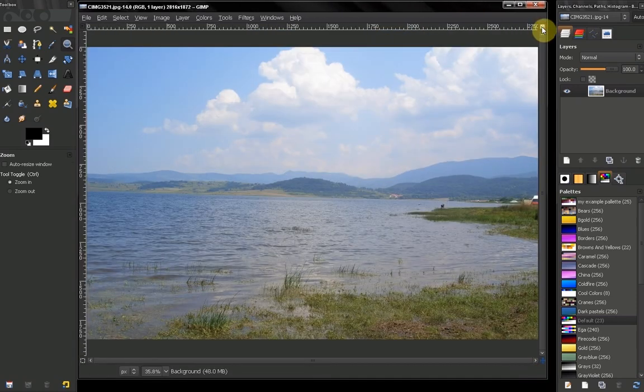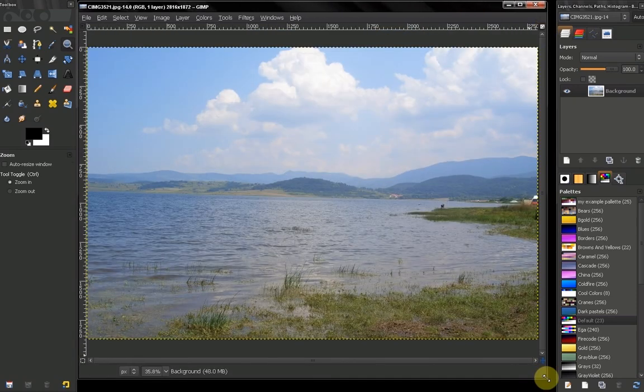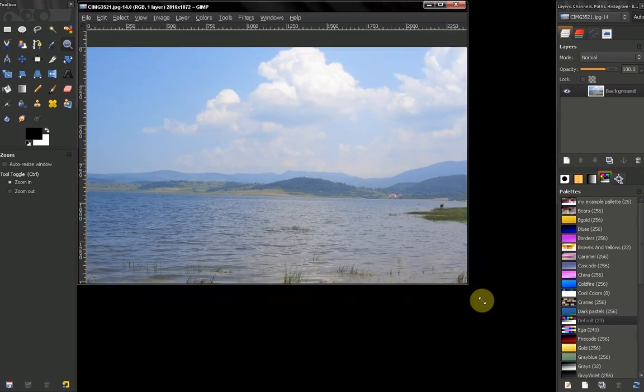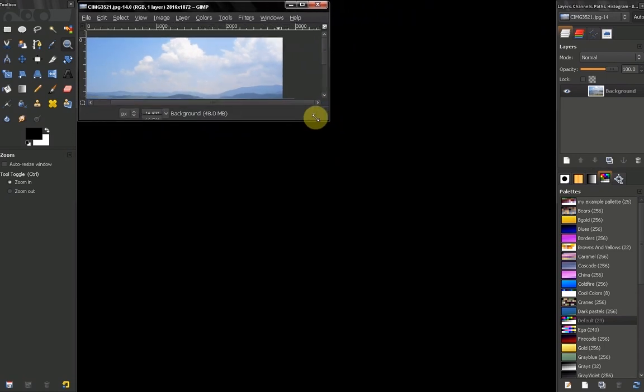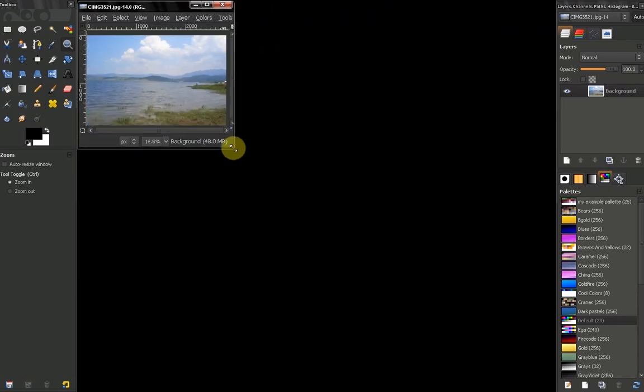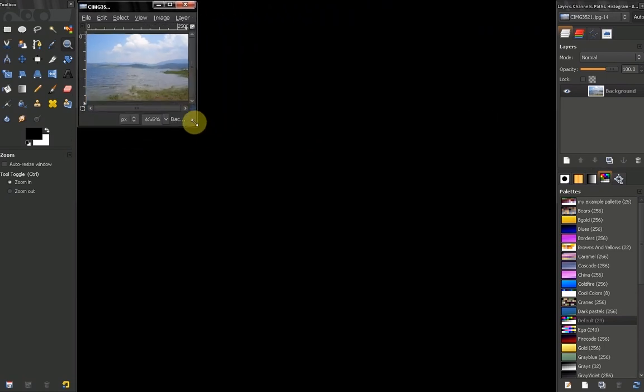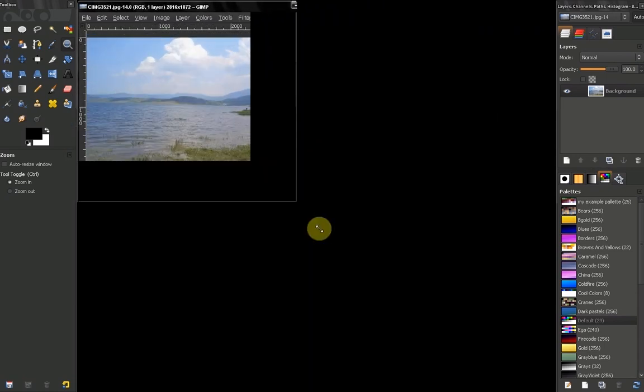If we click that, our image also gets smaller with our window.